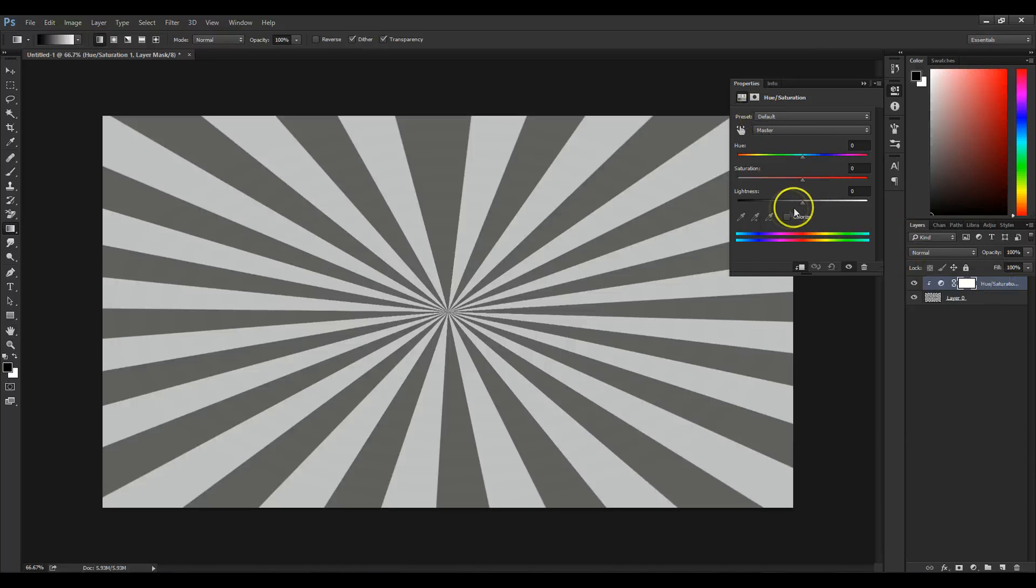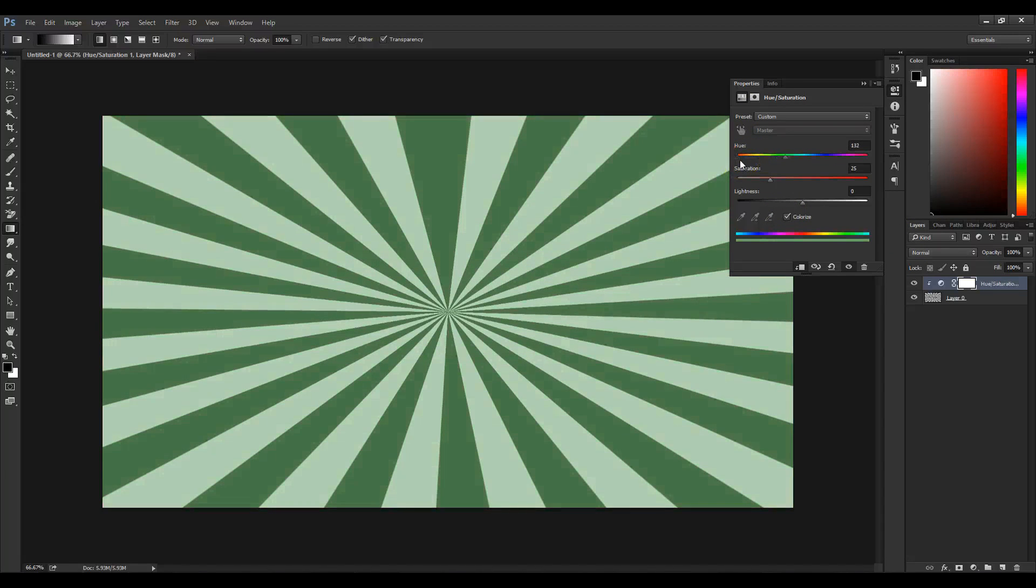Next, go to the Hue and Saturation and click Colorize. This will instantly give it color, and you can drag and change the Hue and Saturation.